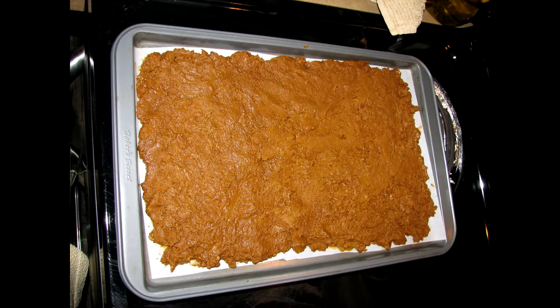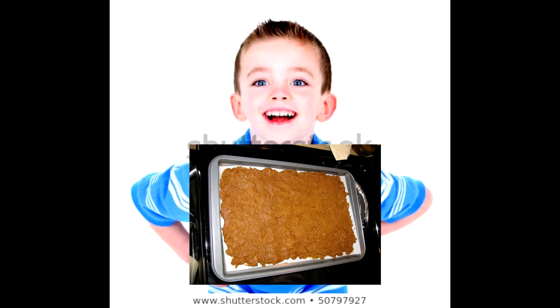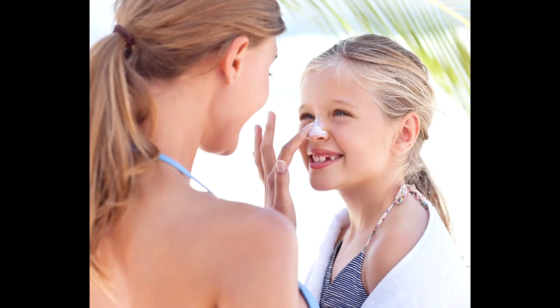Once you have your gingerbread, by golly, then all you gotta do is combine the two. Rub it, smear it all over your baby.